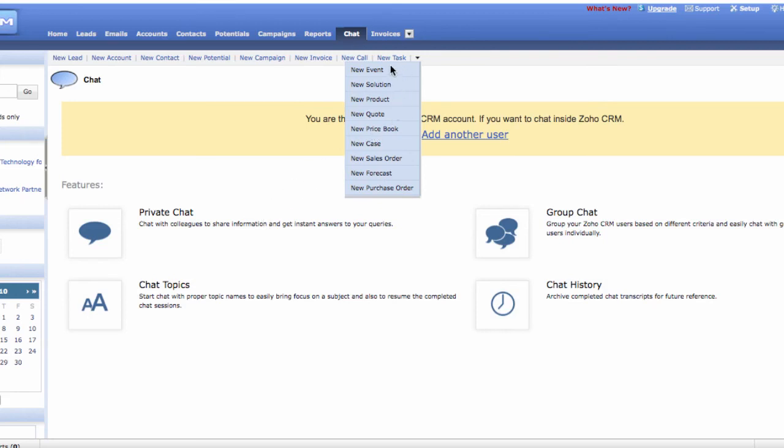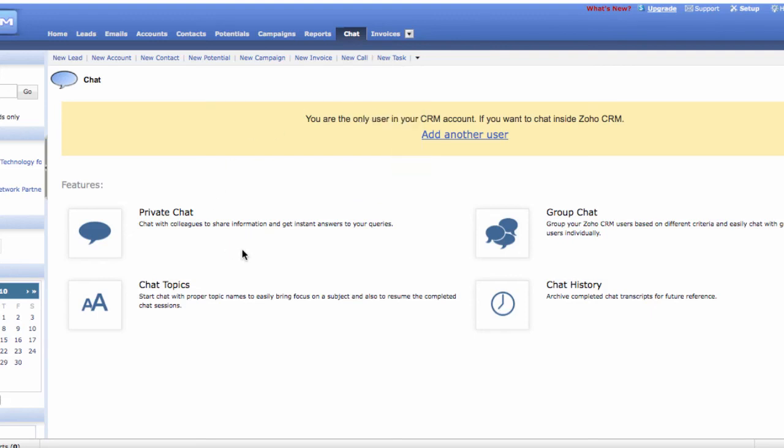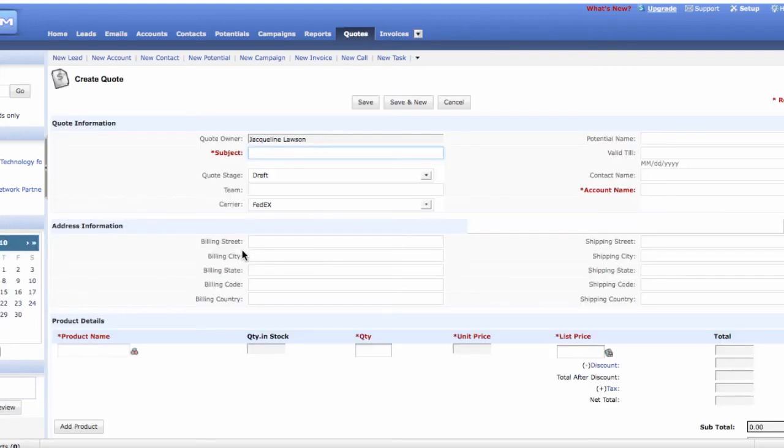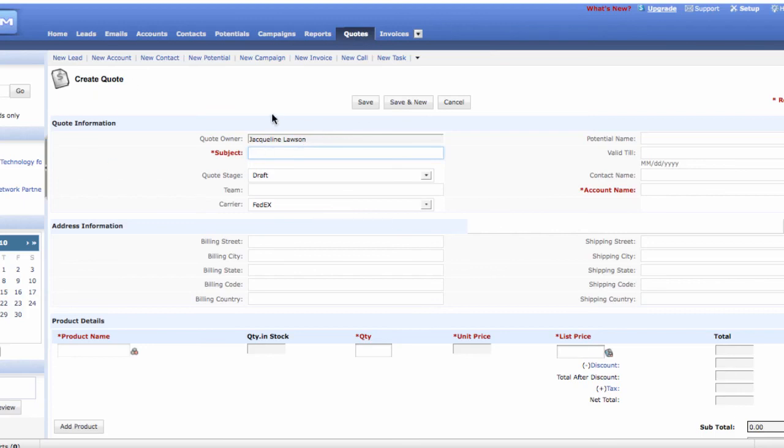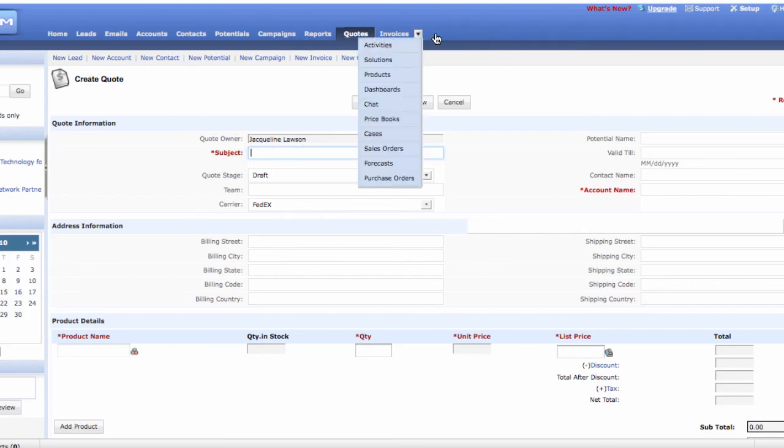You can create a new event, a new solution, a new product, a new quote. If you have a product that you want to quote to a potential client, you can use Zoho CRM right within the application. It allows you to create a new quote.